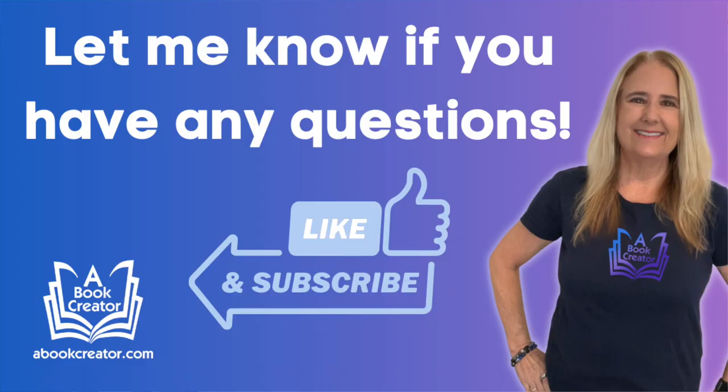And if you have any questions about how to do this or about any of our other tools, leave them in the comments below. Thanks for watching. Don't forget to like and subscribe, and we'll see you in the next video.